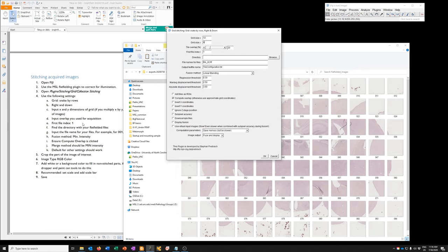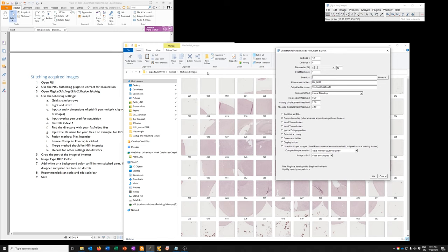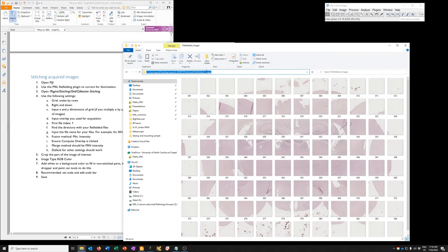If you look here, input the overlap you used for acquisition. That's 10%. I need to put it there. The first file index is 1. The directory with your tiles. So that's this directory. So stitched, flat-fielded images. Remember to use the directory with the flat-fielded tiles.